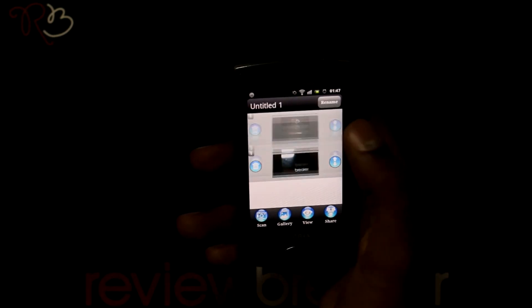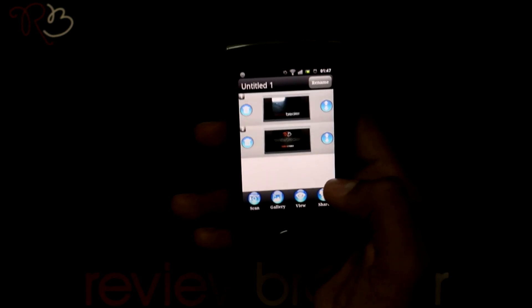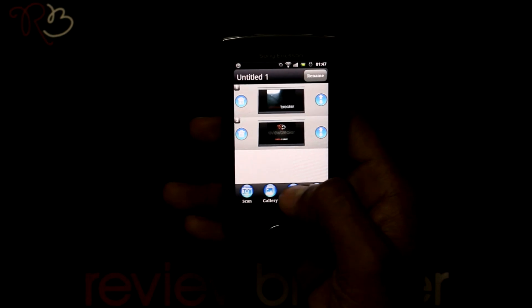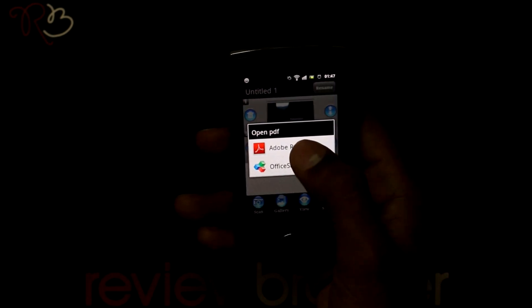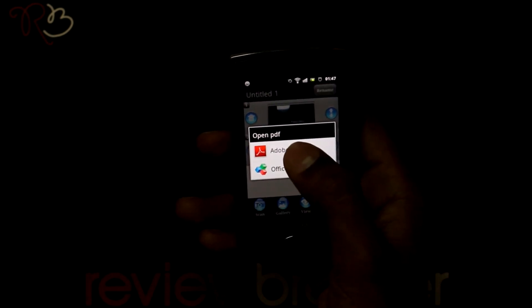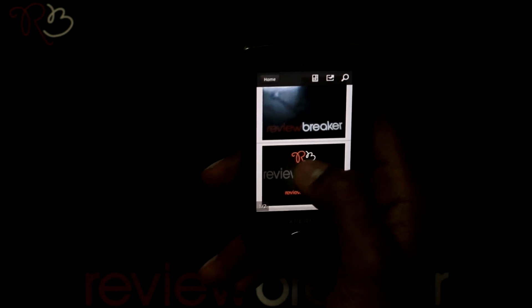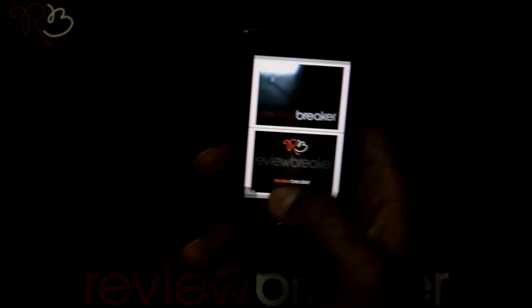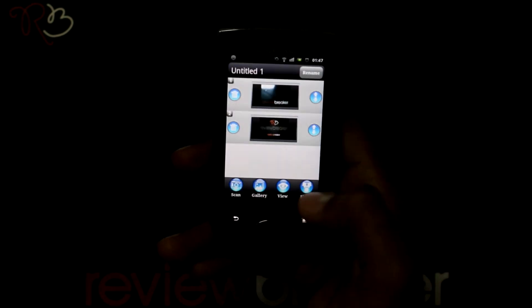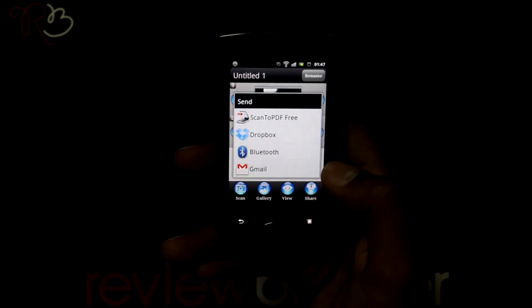You can view the PDF by selecting the view button. You can view this file in a PDF opener, and you can also share it or send it to your mail.